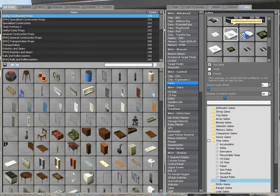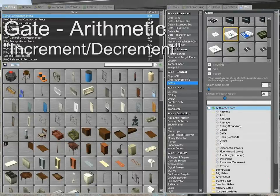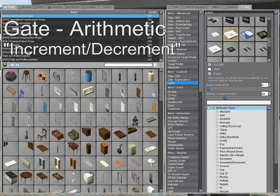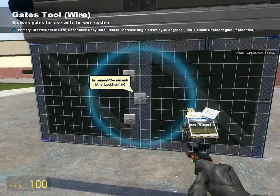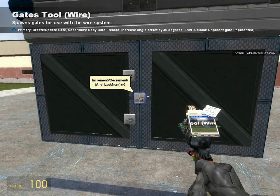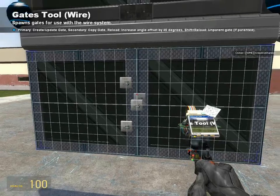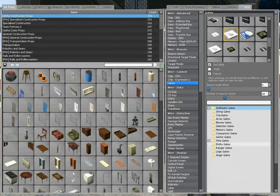In order to achieve the increasing and decreasing effect, the next thing we need is a gate arithmetic increment decrement. This will allow us to increase or decrease a value incrementally using the timer inputs. Looking back on the tank tutorial, this was all we needed — but that was because there was no limit to how far in either direction we wanted the hydraulic to go. In this case, we only want it to be between 0 and 100.